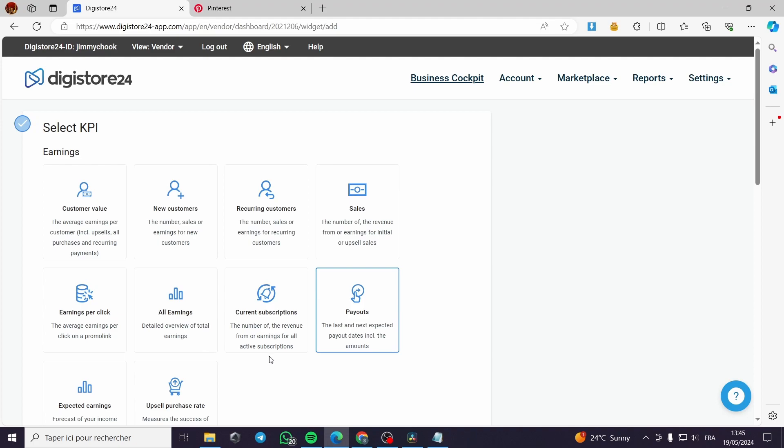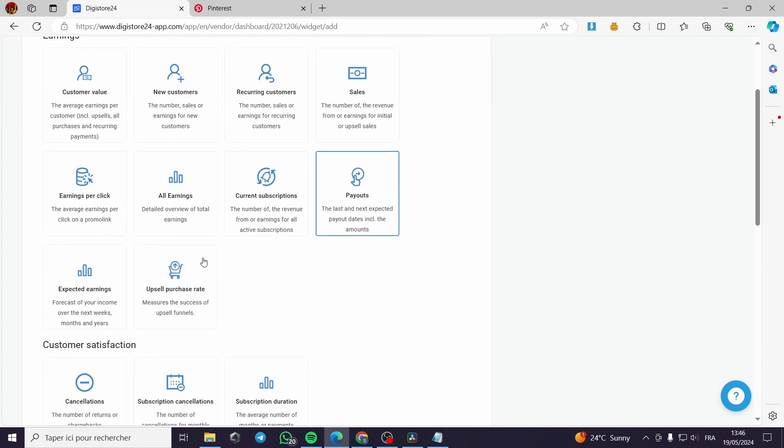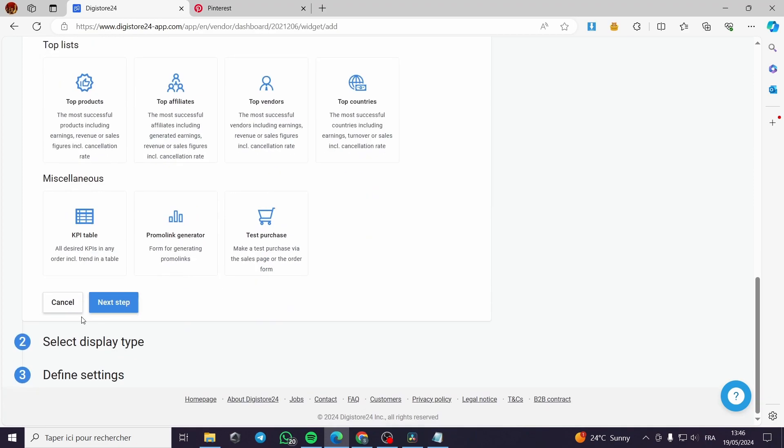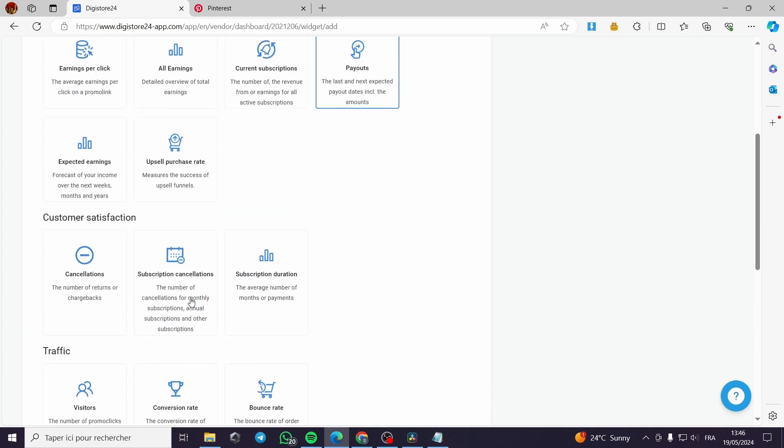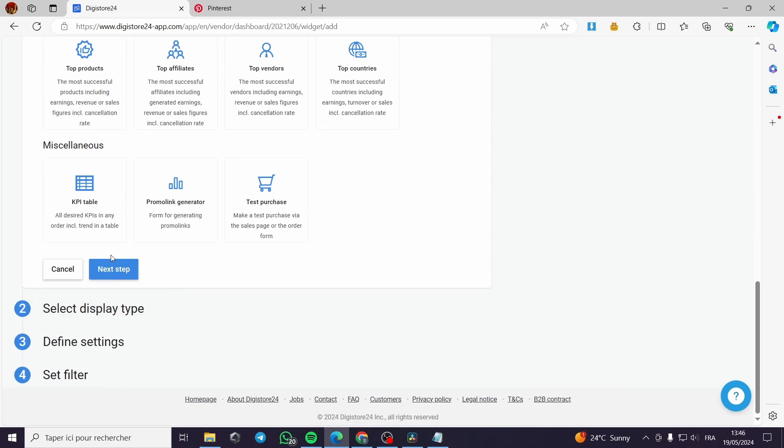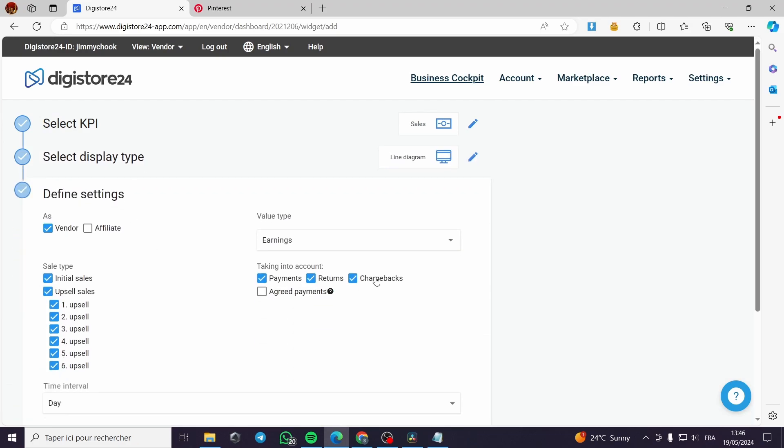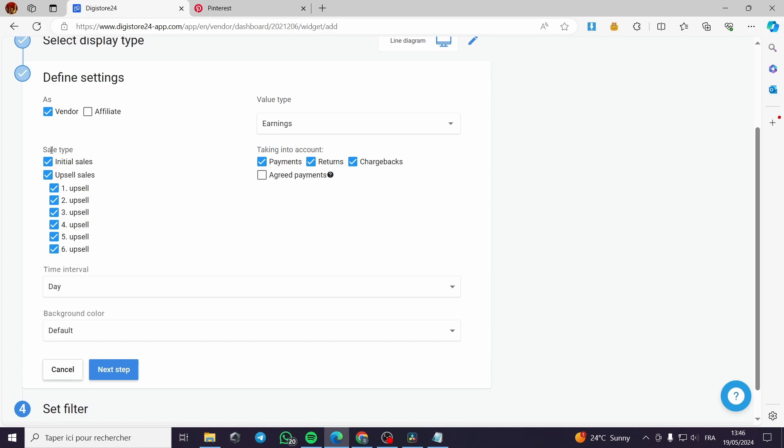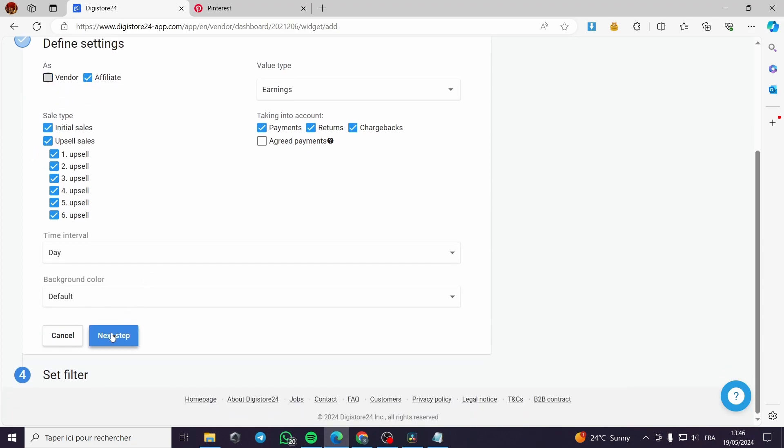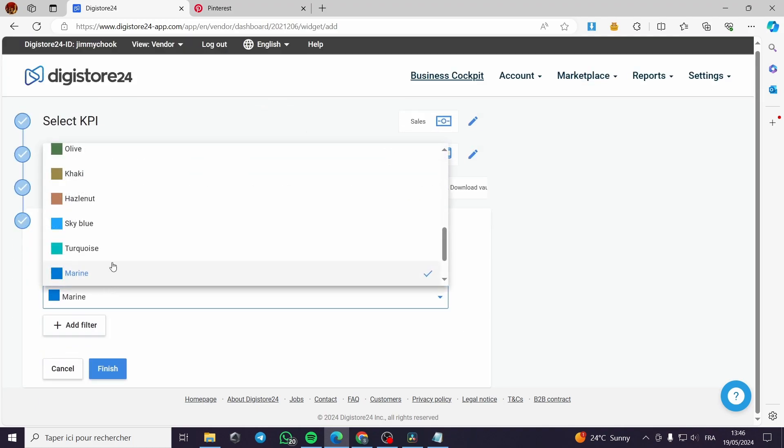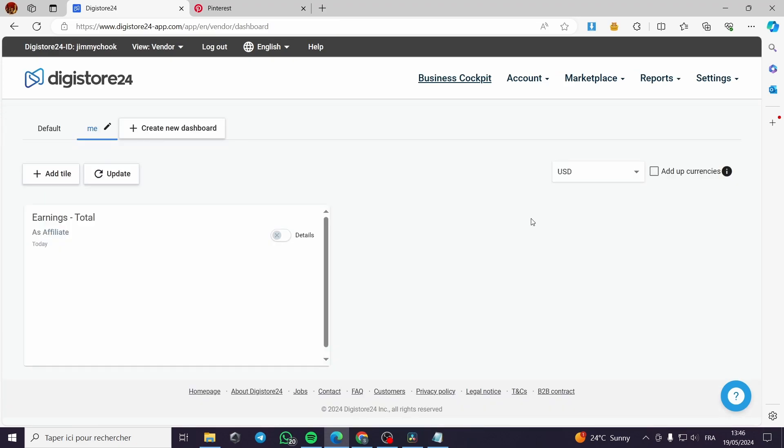Payouts, current subscriptions, all earnings, earnings per click - it is a very variable menu. I can go for example with sales. Then I will go to the next step, display type. I will go with this line diagram.